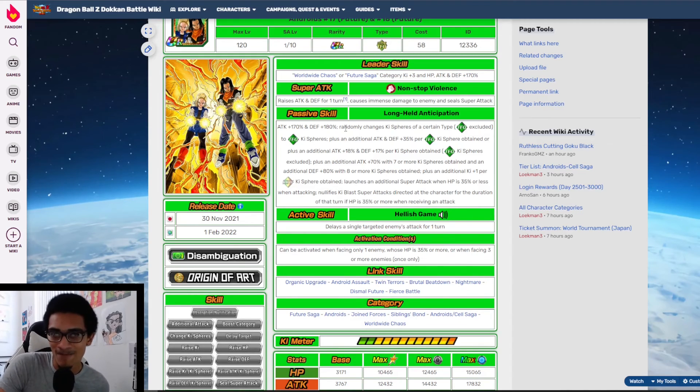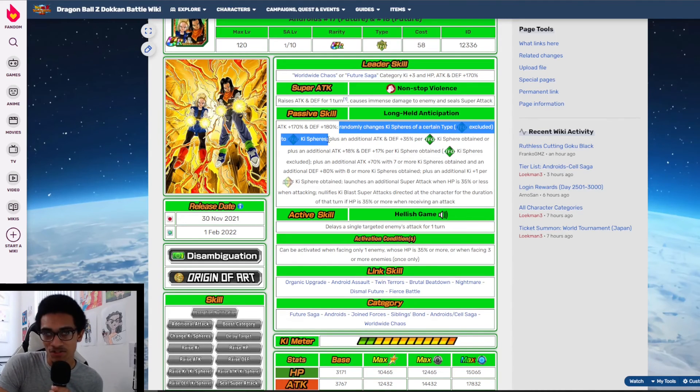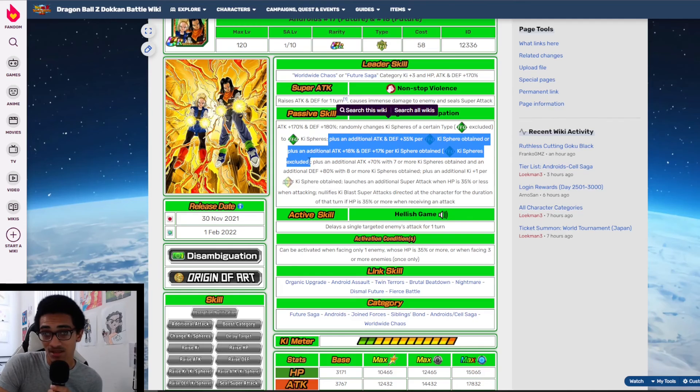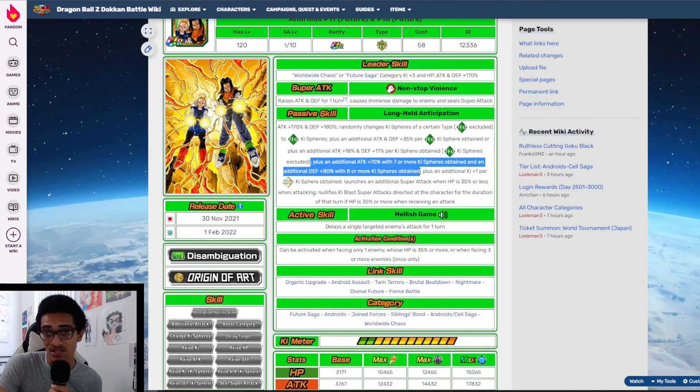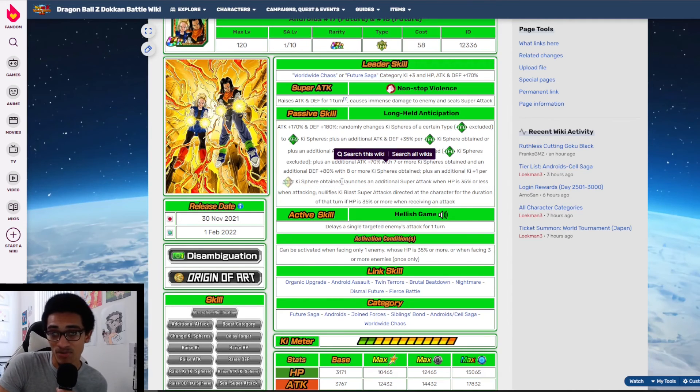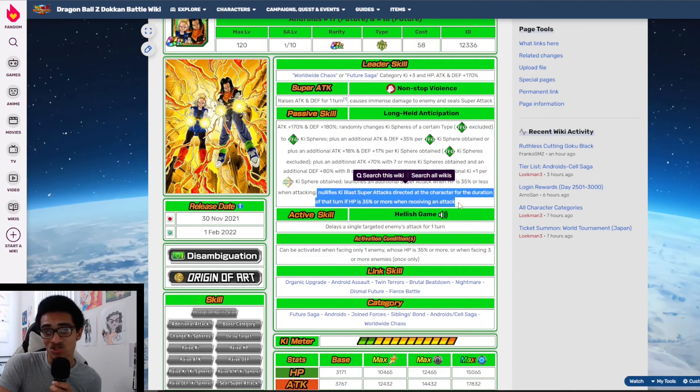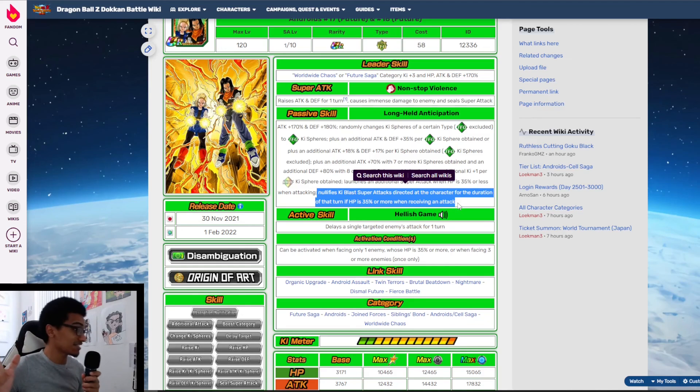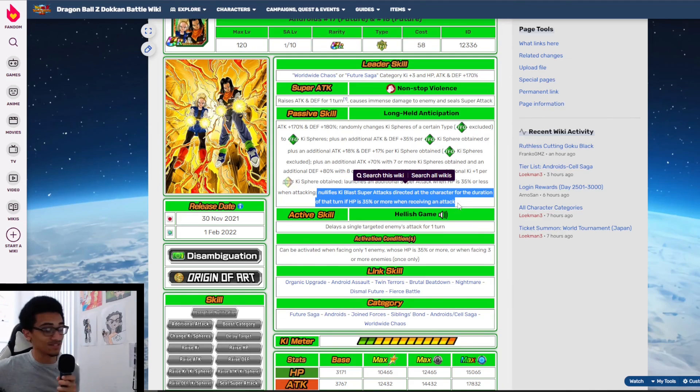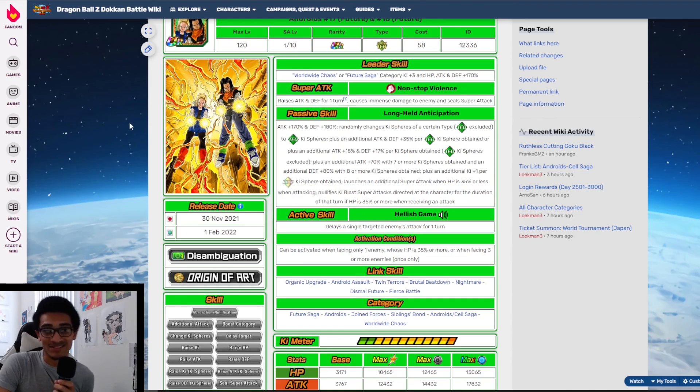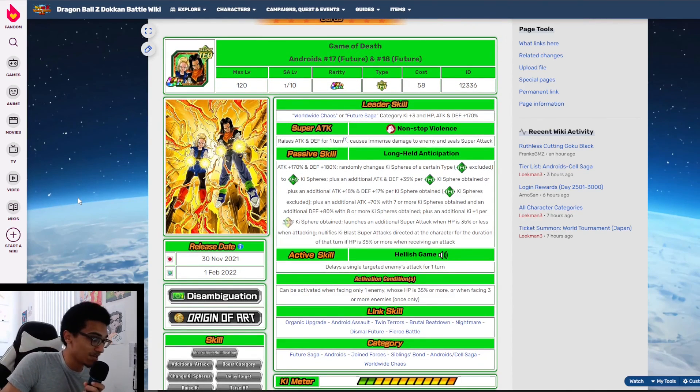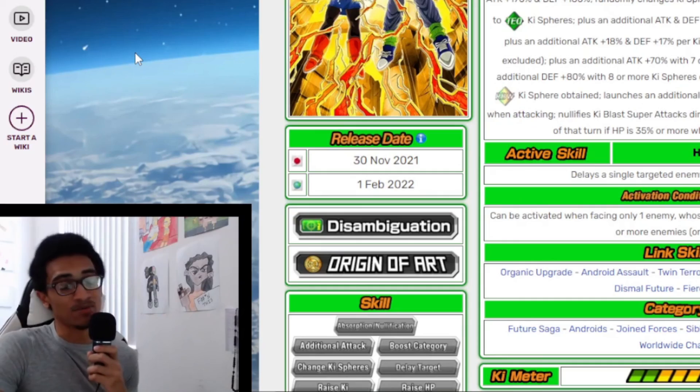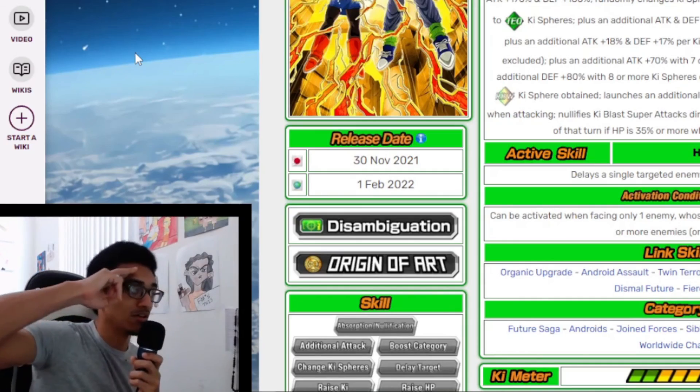And their passive to sum up: they're a ki changer that nukes, they gain more attack and defense with each orb obtained, and they gain ki per rainbow ki sphere obtained. They launch an additional super attack when HP is below 35%, and they nullify ki blast super attacks when HP is above 35% or more after receiving one attack. I'm just gonna say this unit is dumb. This unit is absolutely stupid. But yeah, I think that's really about it on the Tech Androids. That's all there's not too much to say about them. They're an amazing unit. I appreciate you guys watching, you guys are the best. I'll catch you guys in the next video, peace.